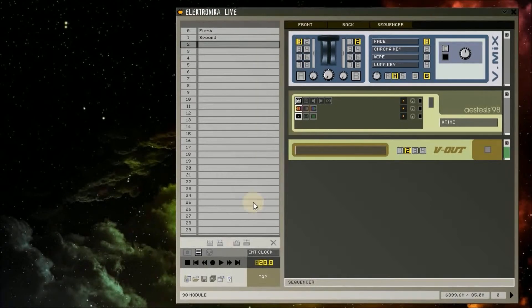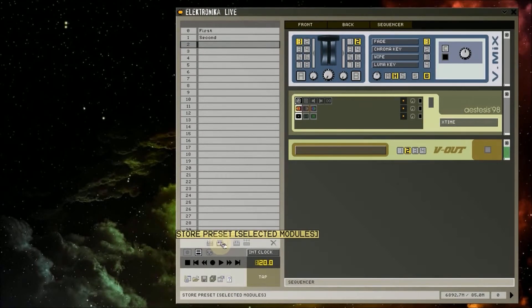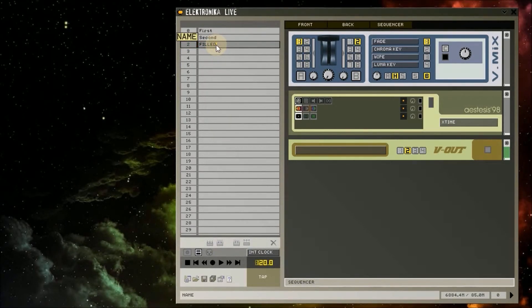At the bottom left of the main window I'm going to click the Store Preset Selected Modules button. I'm going to rename this preset third.